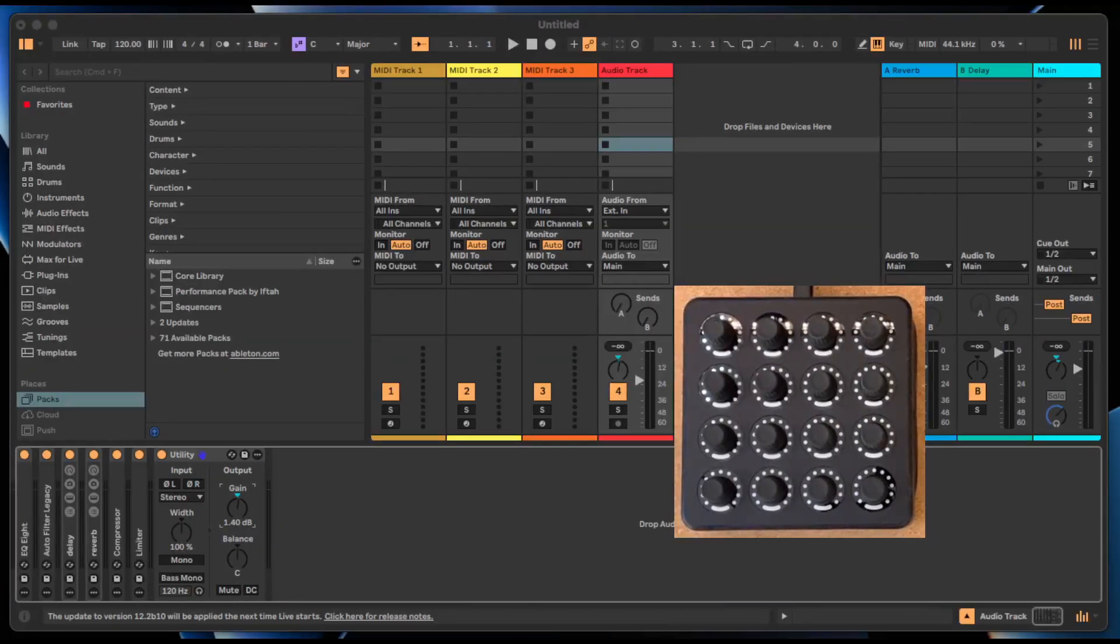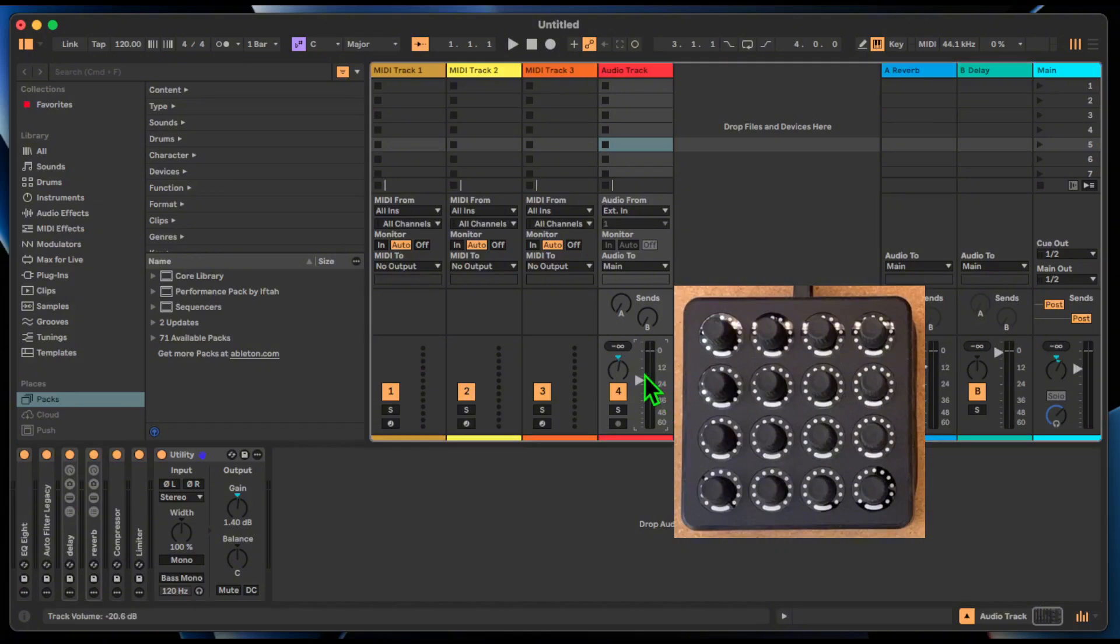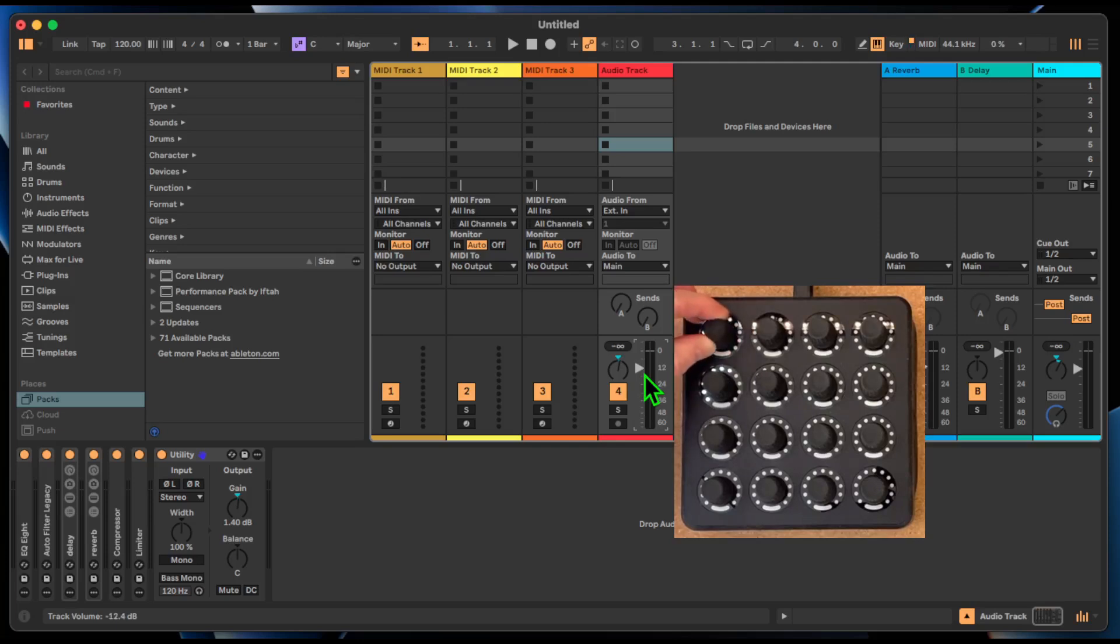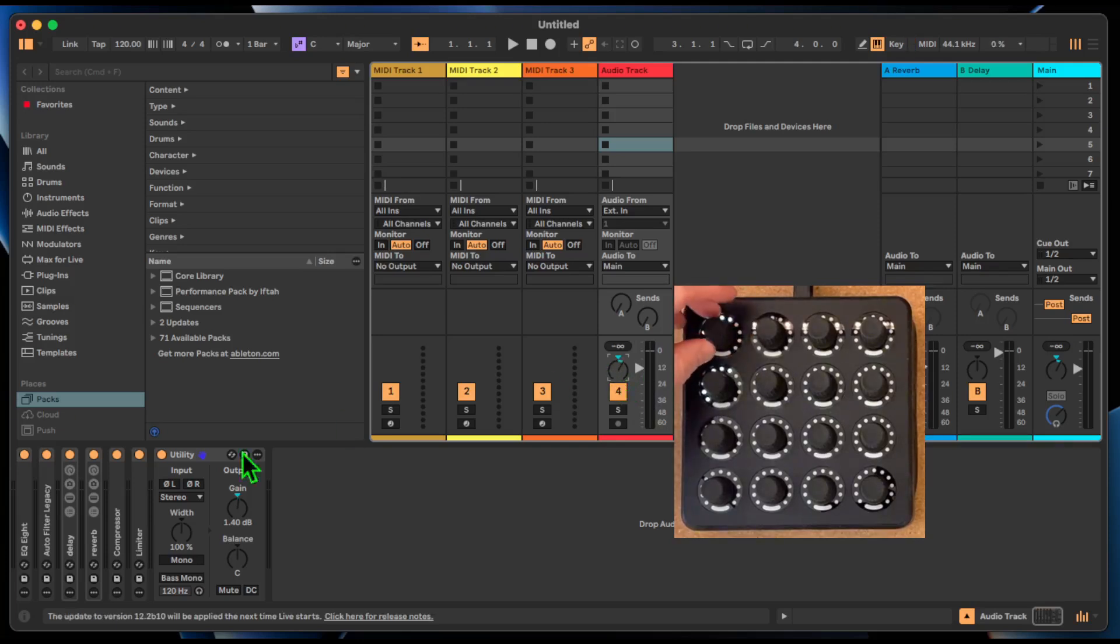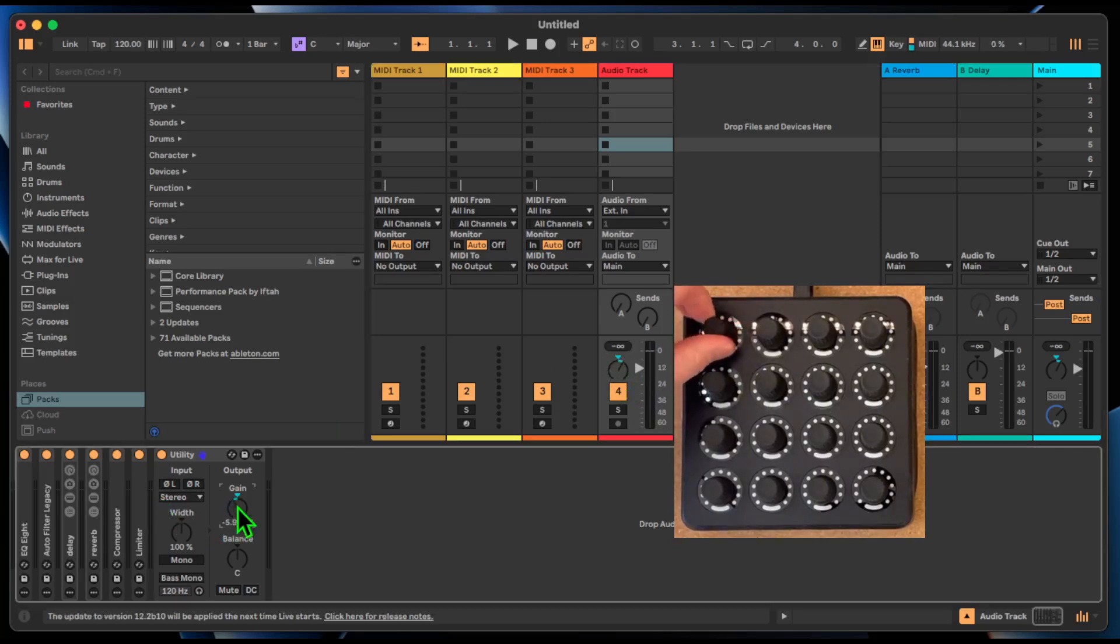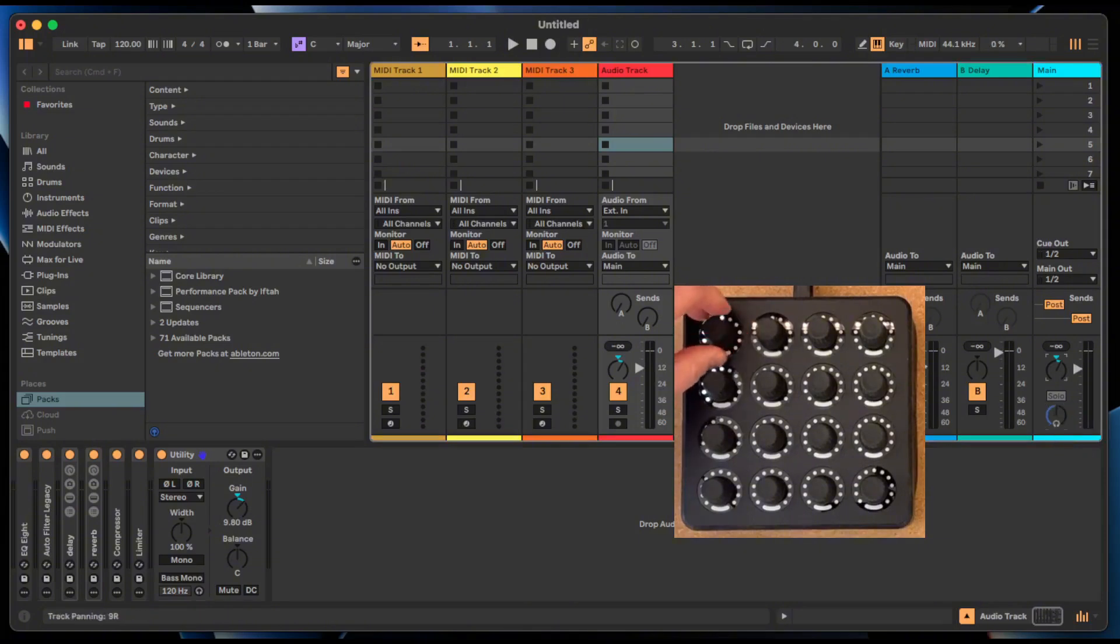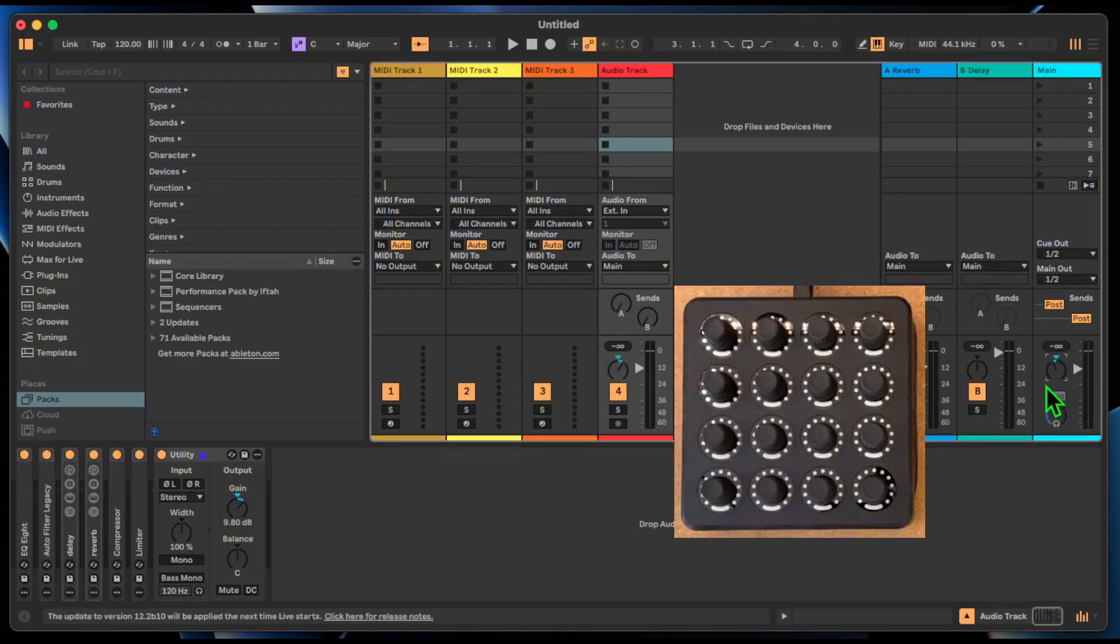We've added a new mapping type called selected parameter. With this in your script, you can click any parameter in your Ableton session and have instant control of it with your chosen controller input. It's simple to set up but very powerful.